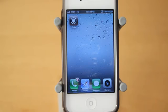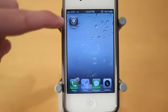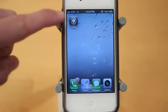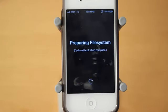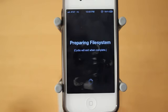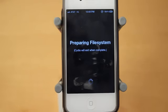Alright, and after the Absinthe logo works and all, your device will now have Cydia on it. So click into Cydia. And now it says preparing file system, so Cydia will exit when complete. And then you're going to be able to choose if you want user, hacker, or developer.